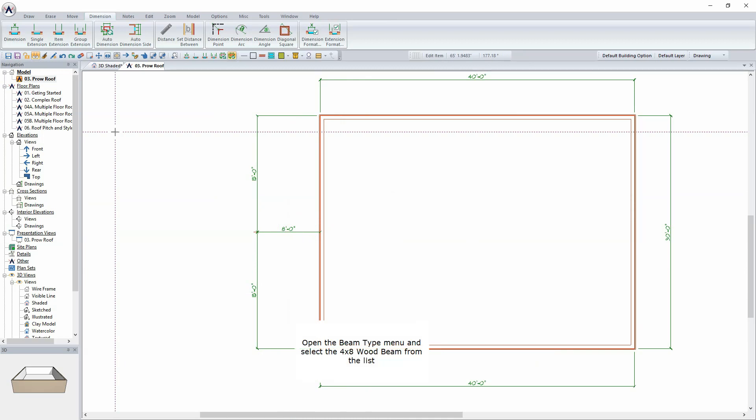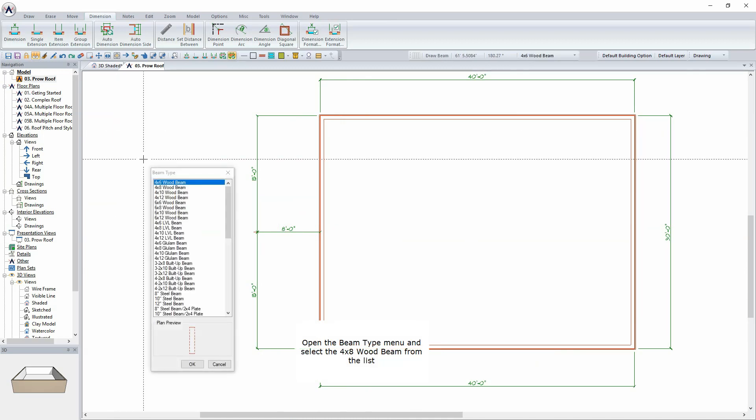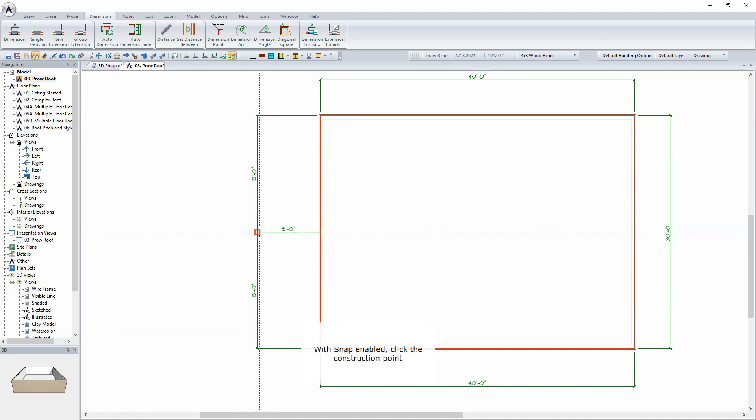Open the Beam Type menu and select the 4x8 wood beam from the list. With Snap enabled, click the Construction Point.